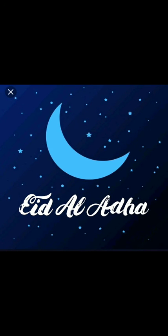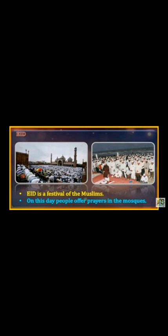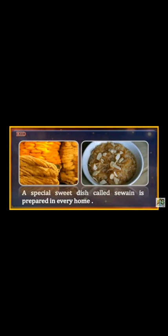Then, Eid. Eid is a festival of the Muslims. On this day, people offer prayers in the mosques — मस्जिदों में prayer करते हैं। Then people wish Eid Mubarak to each other by embracing. A special sweet dish called Seviyan is prepared in every home.